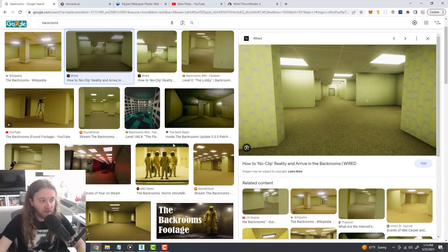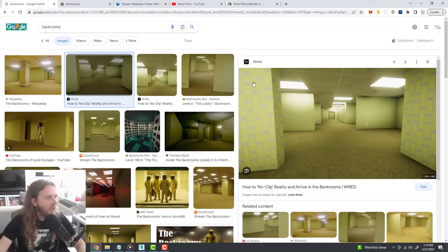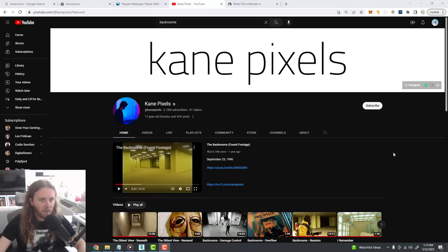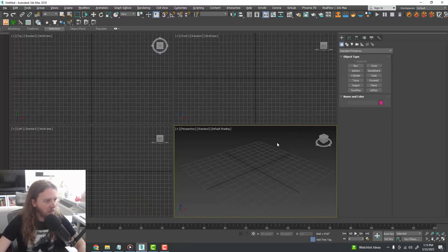If you want to get some quick inspiration for what back rooms actually look like, you can do a quick Google search for 'back rooms' and you'll see all these really creepy images. This style was made really popular by Cane Pixels, so I definitely recommend checking out his YouTube channel. And without further ado, let's start creating our scene.